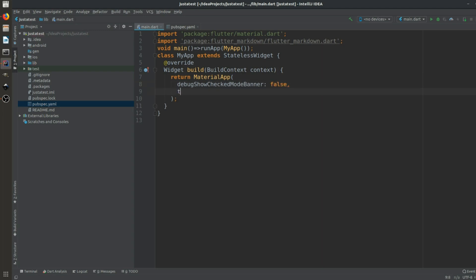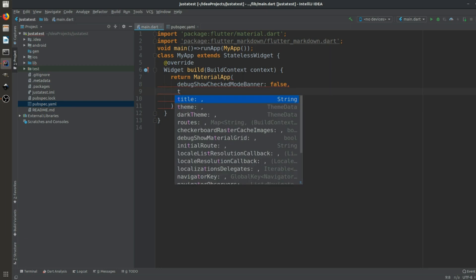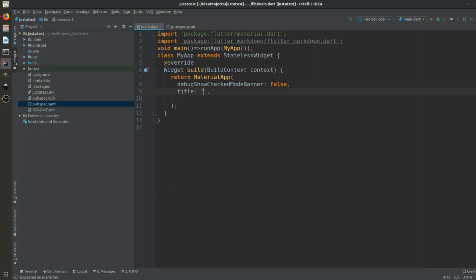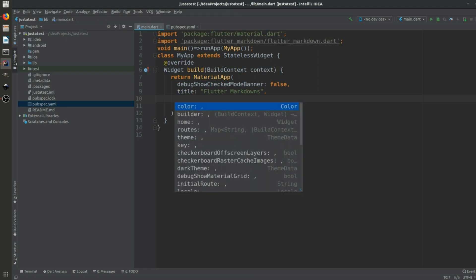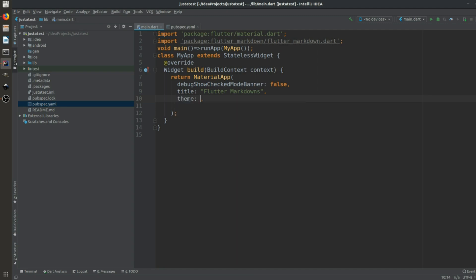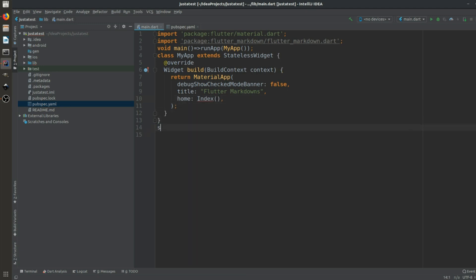We convert MyApp to a MaterialApp. We set debugShowCheckedModeBanner to false, give it a title of 'Flutter Markdowns', leave the theme as default, and then set a home — we'll call it Index.